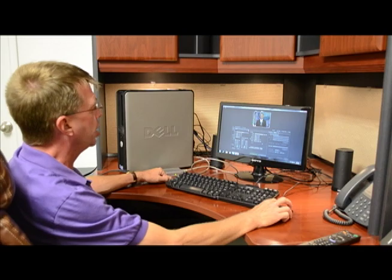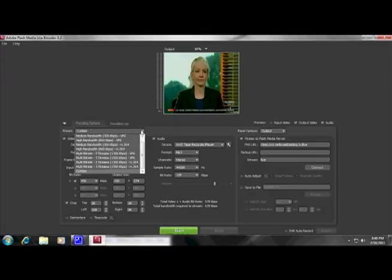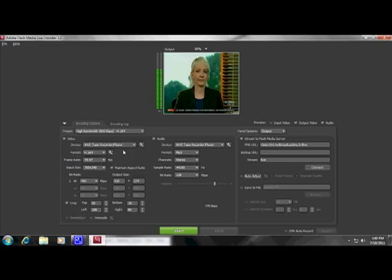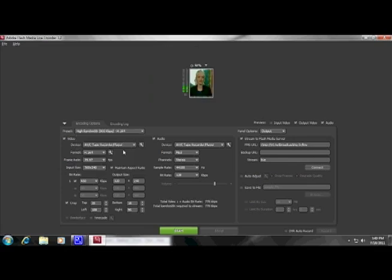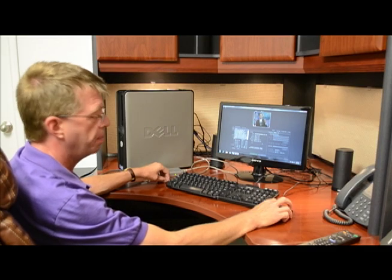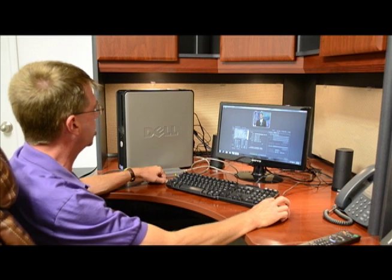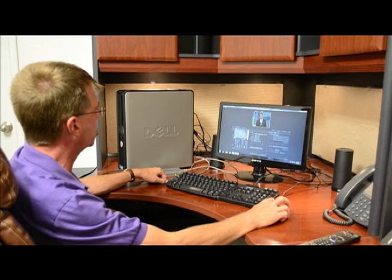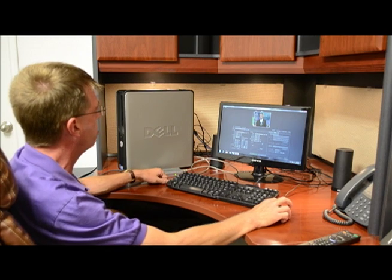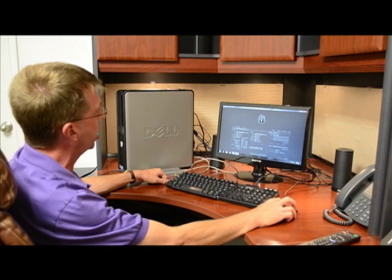The easiest way to do this is to start with one of their normal settings. We want to do H.264 streaming so it will work for iPhones and iPads, Macs, PCs, and everything. Let's start with a nice high bandwidth one.